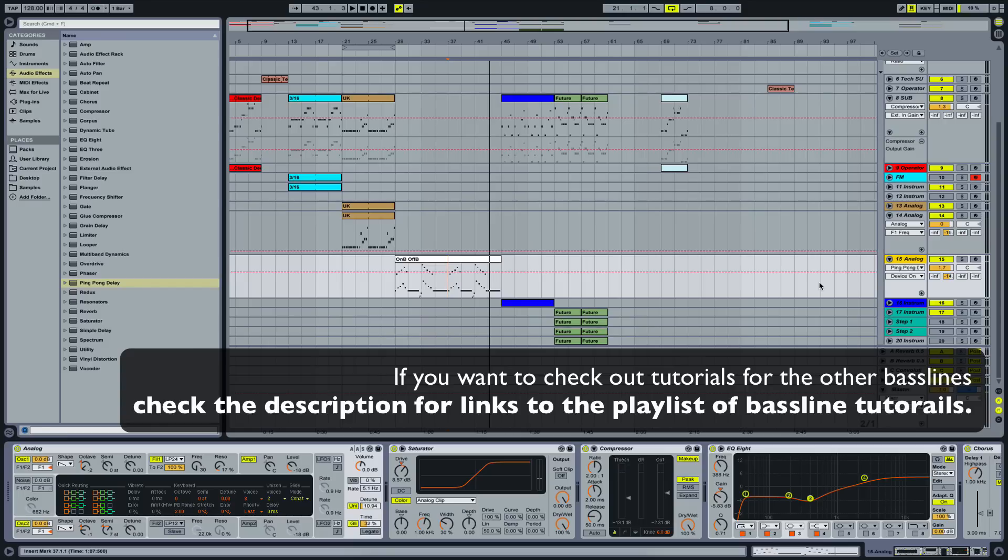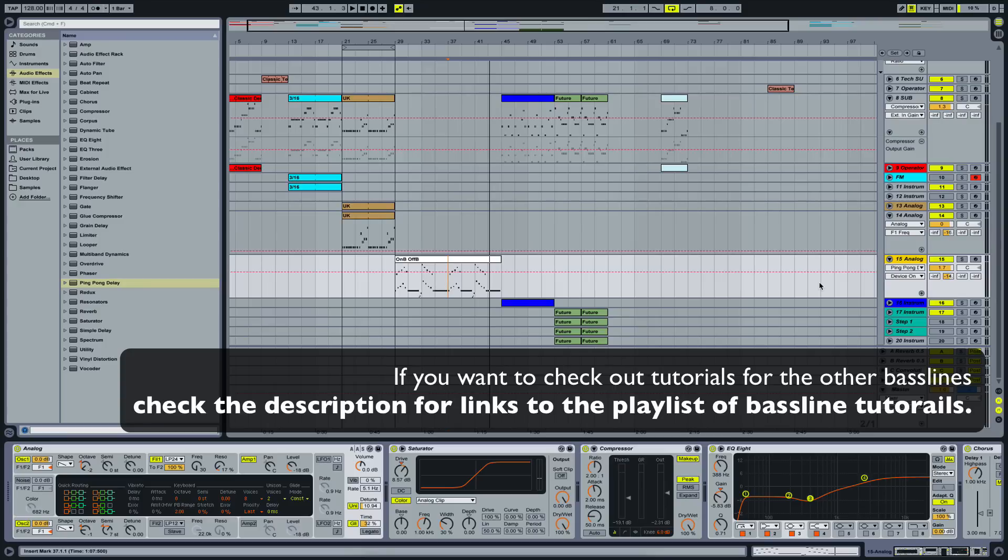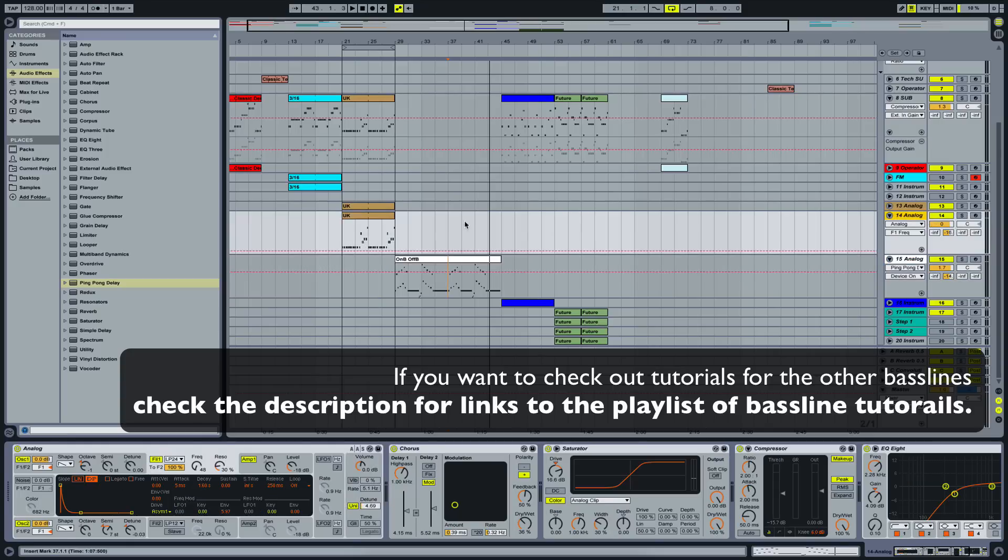I know you need the Suite, I guess, to Ableton Live 9 Suite to actually get Analog, or you have to buy it separately. But it's a really powerful synth and it's really simple, so it's easy to learn subtractive synthesis. And with this little plugin here, it's really powerful to create really awesome basslines. Okay, now we got our UK Garage kind of sound here. We're done. I gave you a little bit of foreshadowing to the next bassline we're going to create.